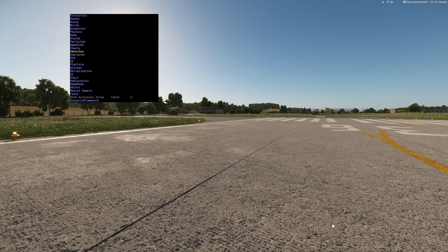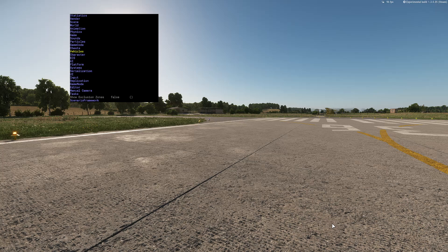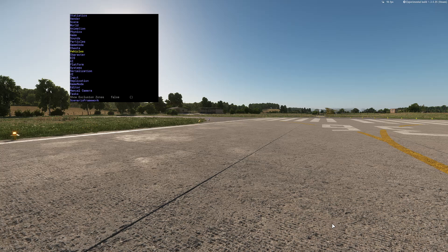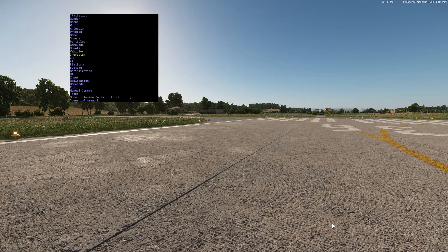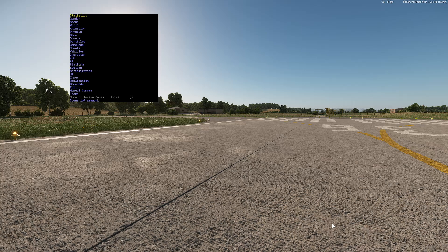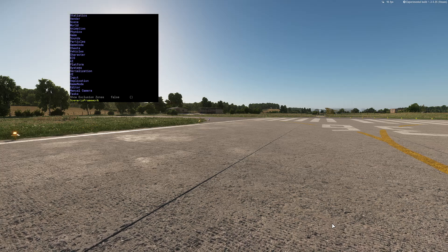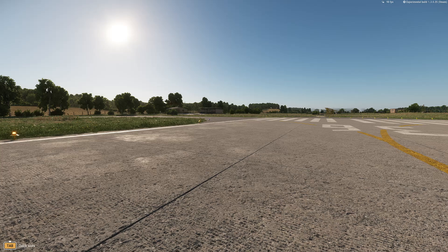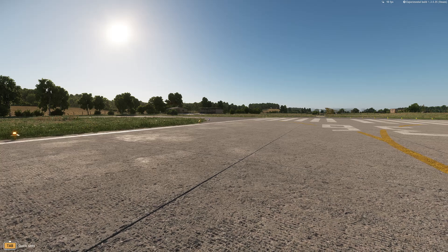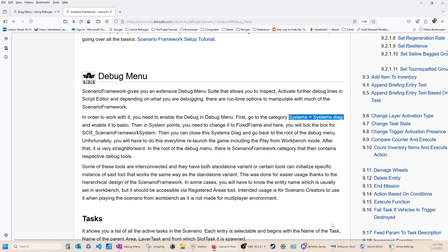Is Windows Alt inside the play window or in the game. And you will get this window to pop up for you. And, of course, you want to be down in the scenario framework. But, before we go there, we have to get this set up right. So, it tells you, and this is what you have to do every time, is that in order to work with it, you will need to enable the debug menu. Enable the debug in the debug menu. First, go to the category, System, Systems, Diag, and enable it to Basics.